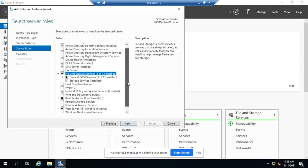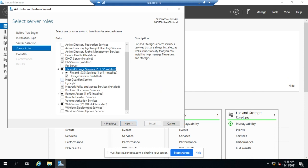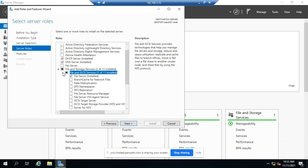And then you'll see we have our file or storage services already installed and one of our file and iSCSI services is installed. If we expand that, we'll see it's the file server.